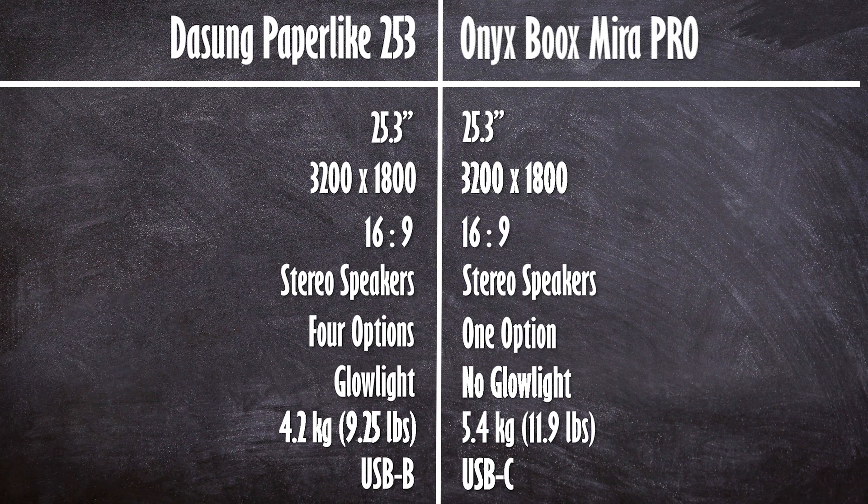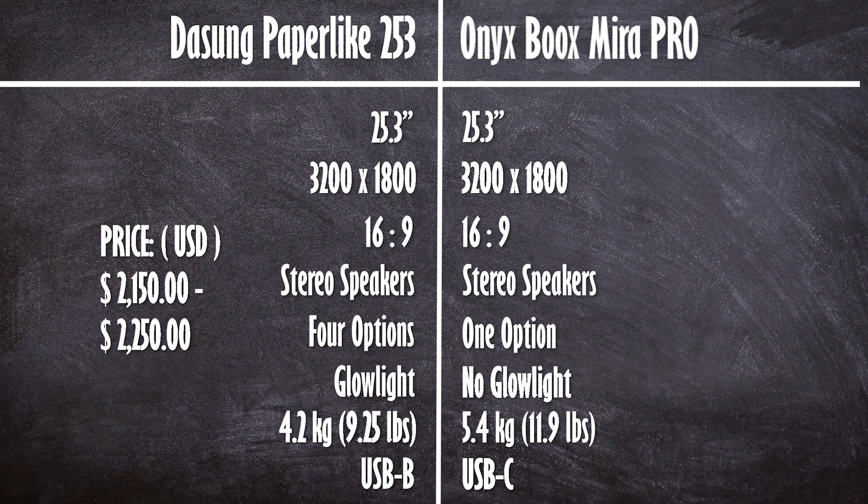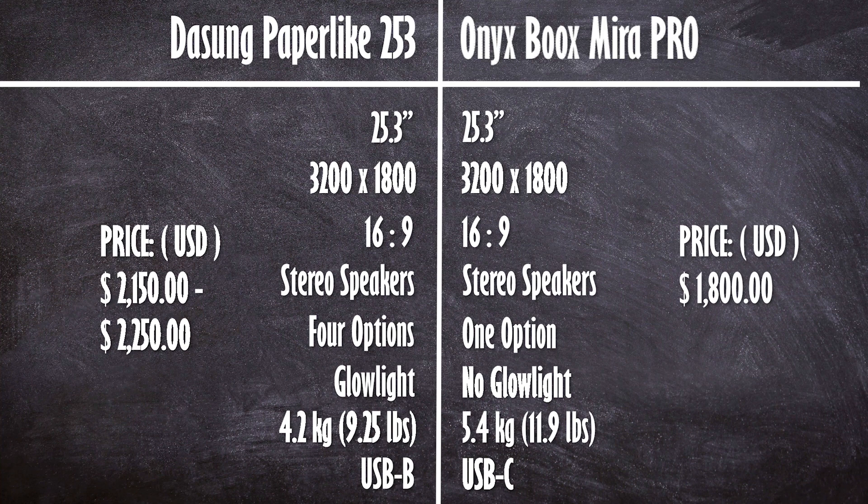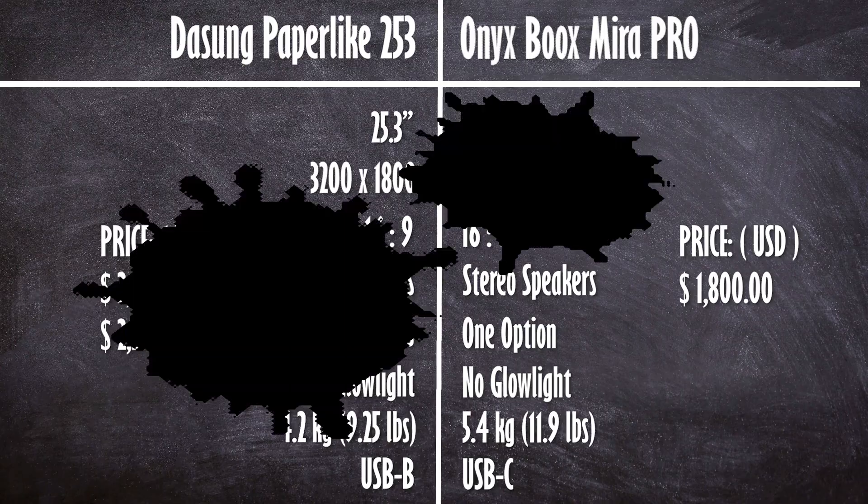The price is drastically different between the two. The cheapest Dasung is $2150 or an additional $100 for a glow light. Whereas the Onyx is $1800 which is a significant difference of $350 to $450.